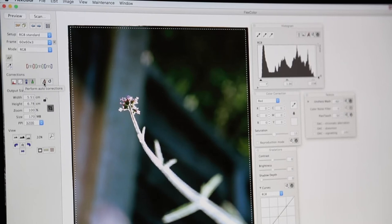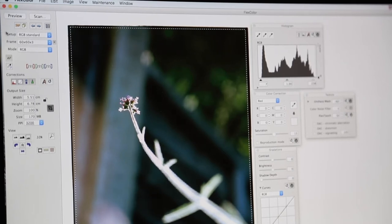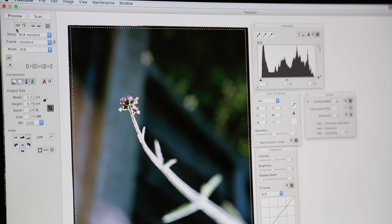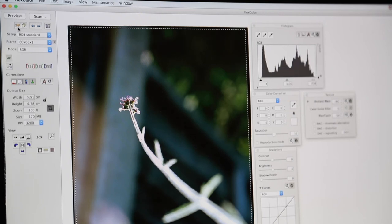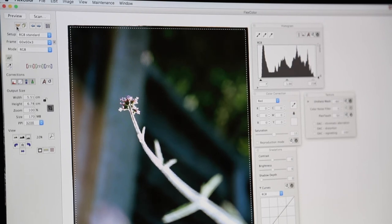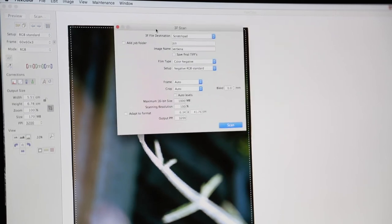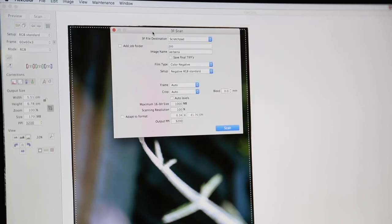So after we've performed our automatic corrections we can now go through to doing our 3F scan. Now a 3F is the file format for a Hasselblad raw file. Okay, so this is equivalent to say Canon CR2 raw file. So what we're going to do is click the 3F icon here. This will bring up the 3F scan window.